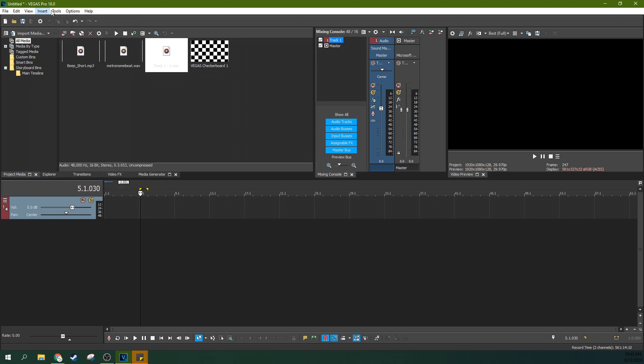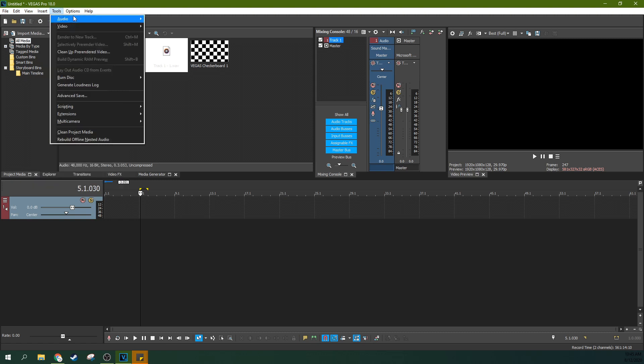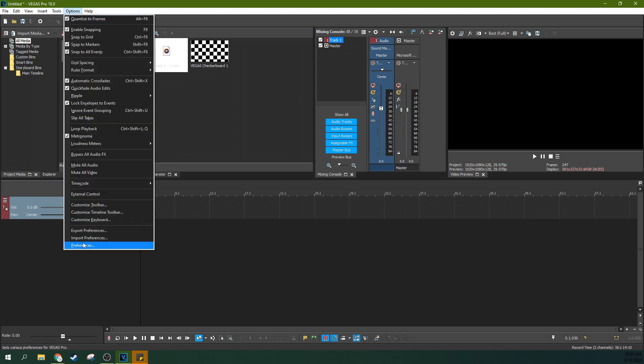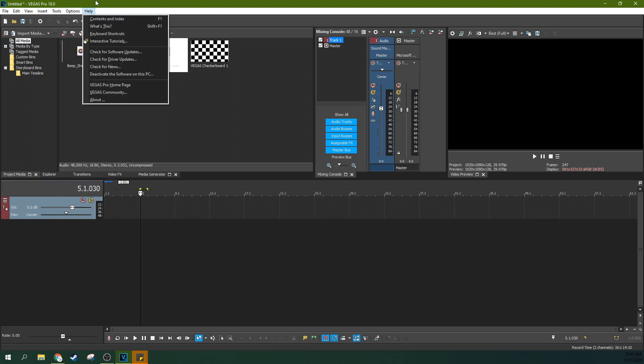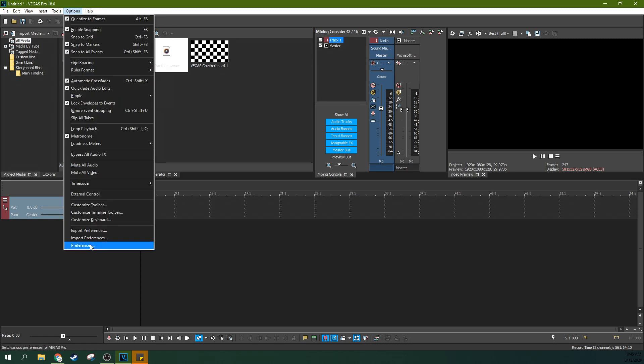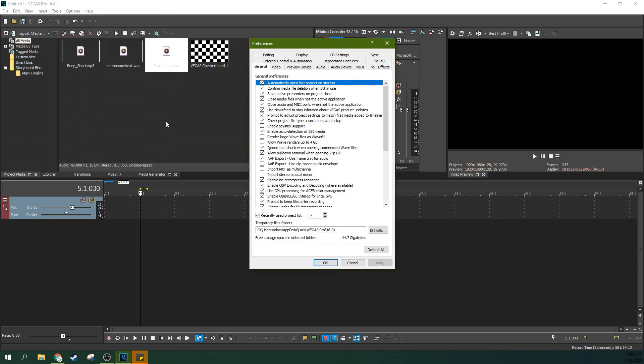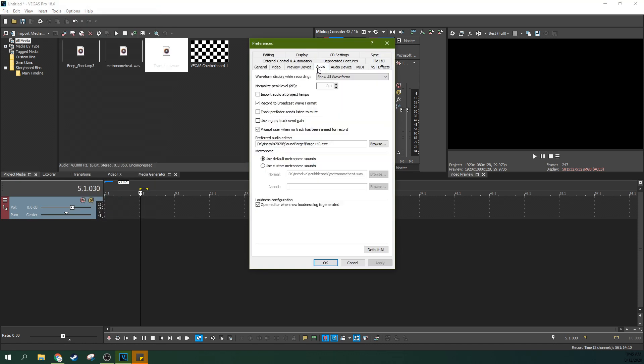But if you want a custom metronome, go to Options, Preferences. And you can actually go to your audio. And then you can change some things here like Import Audio at Project Tempo, things like that. But one thing you can do is go to Use Custom Metronome Sound. And you can change the sound for the normal beat and you can change the sound for the accent.